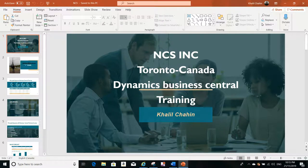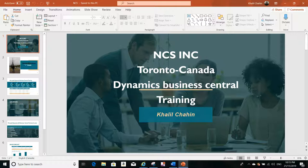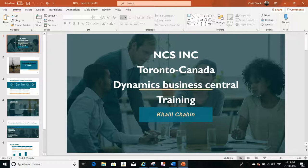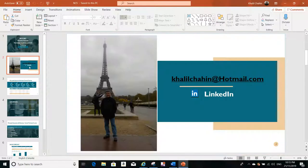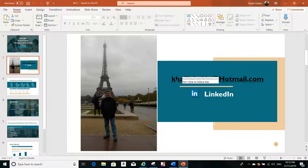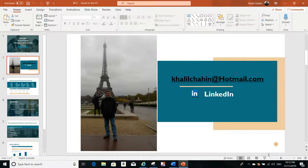Hello everyone, this is Khalid Shaheen from NCS Training Center. We are a training center specialized in Microsoft Dynamics Business Central and we are located in Toronto, Canada. This is my contact information if you'd like to email me or connect with me on LinkedIn.